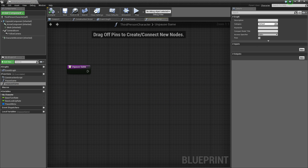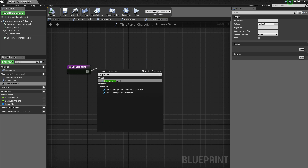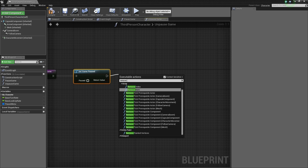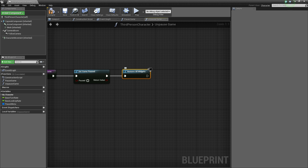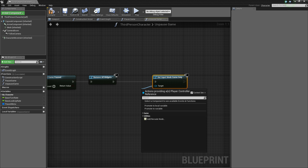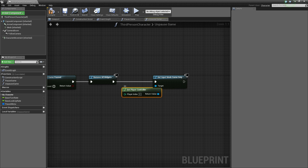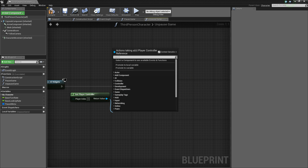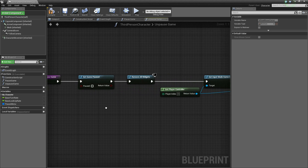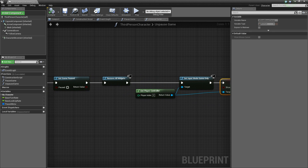Open up the unpause game function. Inside of here, we're basically going to do the exact opposite and reverse everything we just did. Set game paused and we'll leave that to false this time. Then execute remove all widgets — this will get rid of the pause menu. Then set input mode game only, and the target is get player controller. Finally, drag off and say set show mouse cursor, connect it up, and we'll leave it to false since we want to hide the mouse cursor when the pause menu is removed. Compile and save.